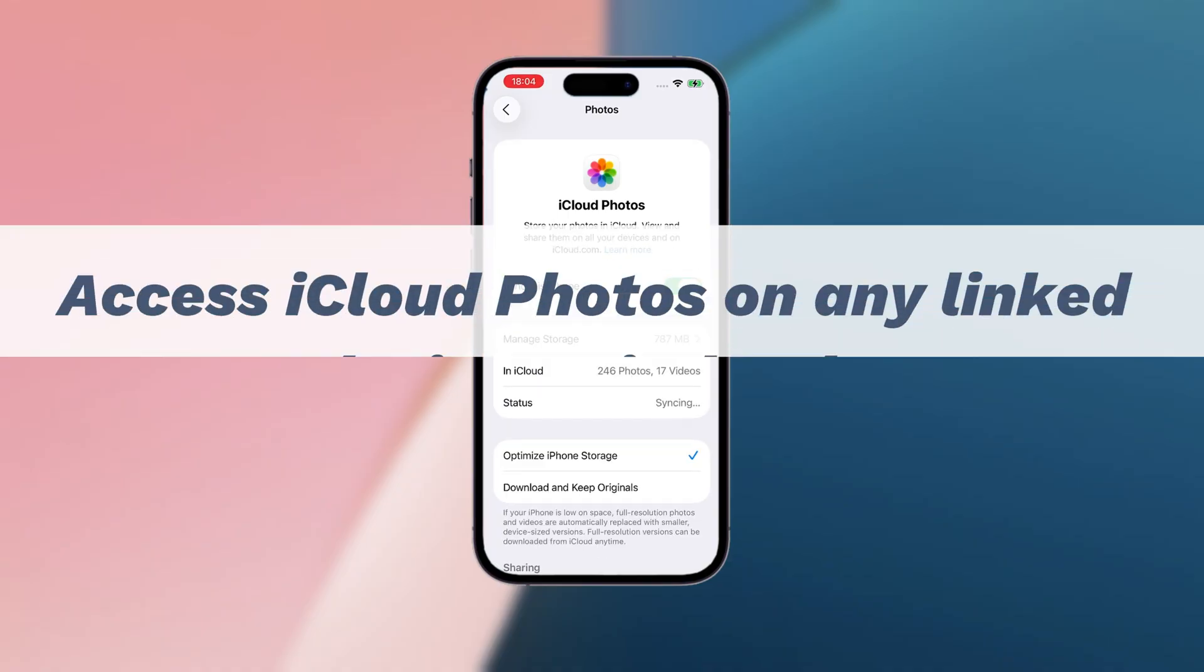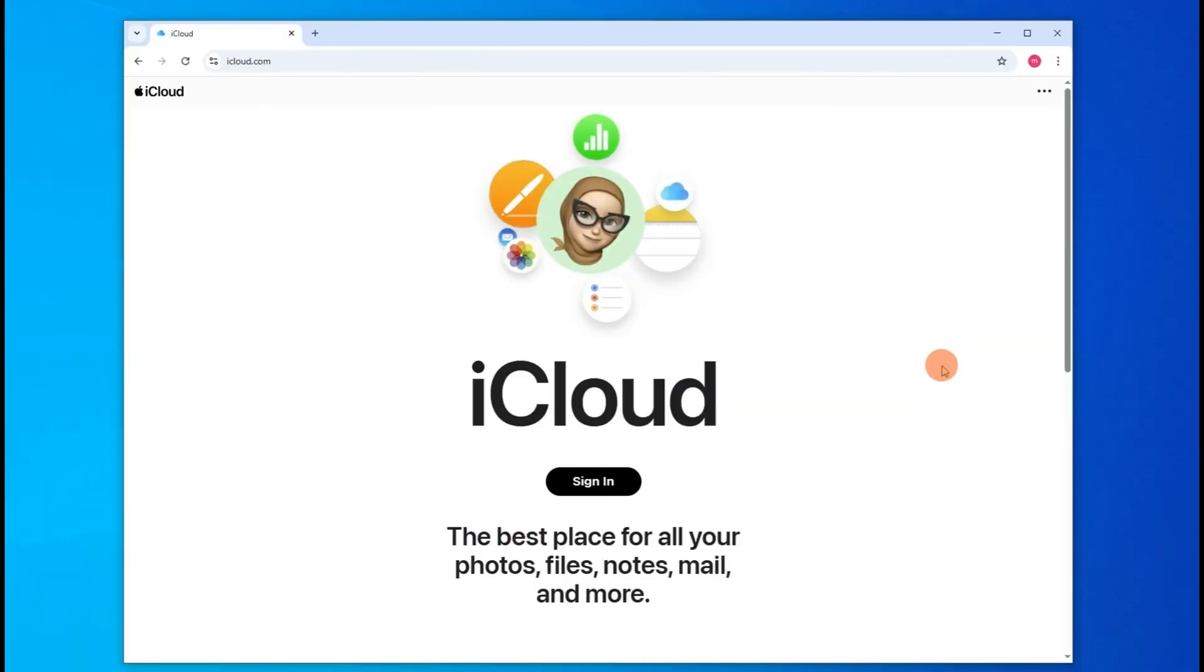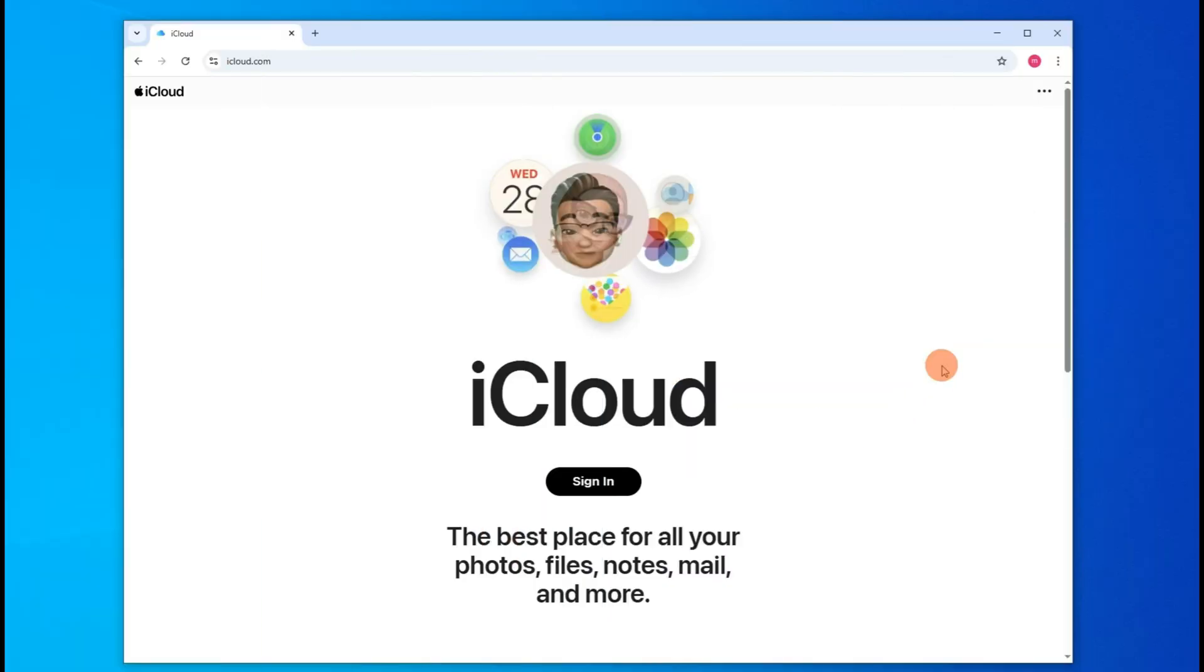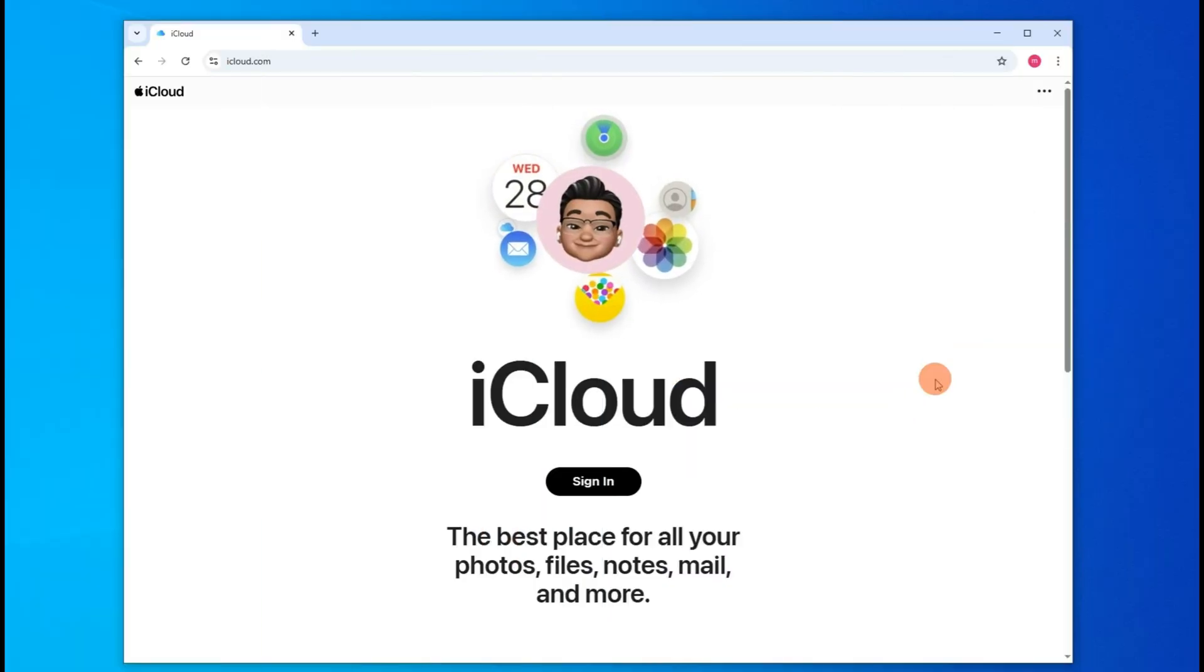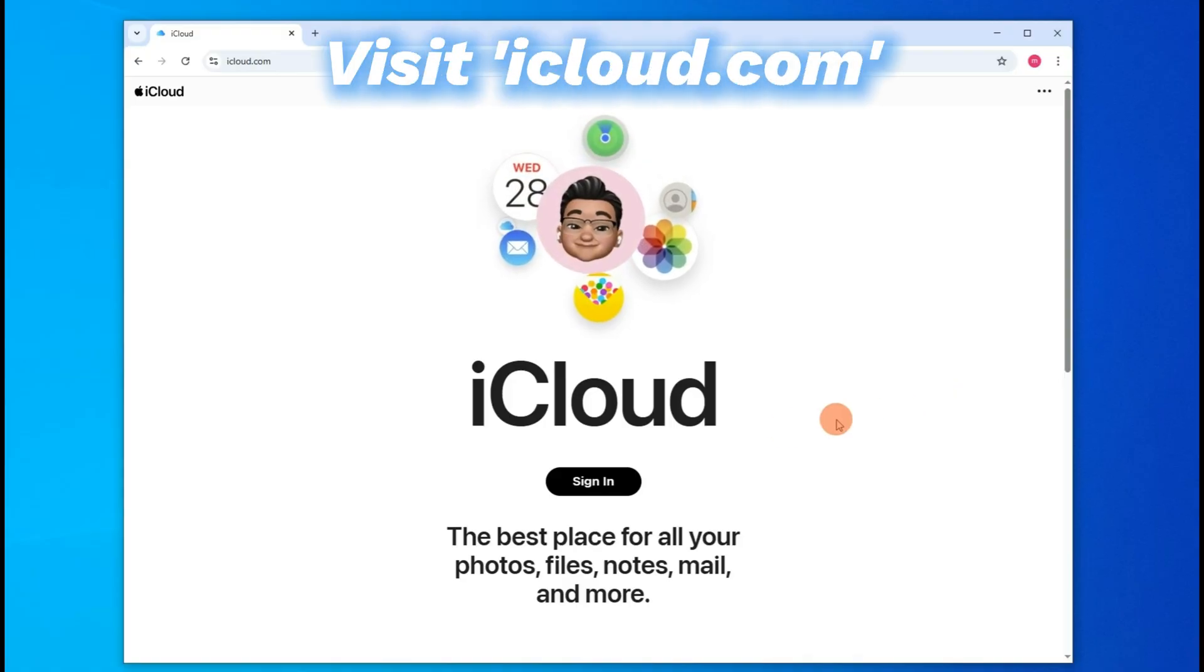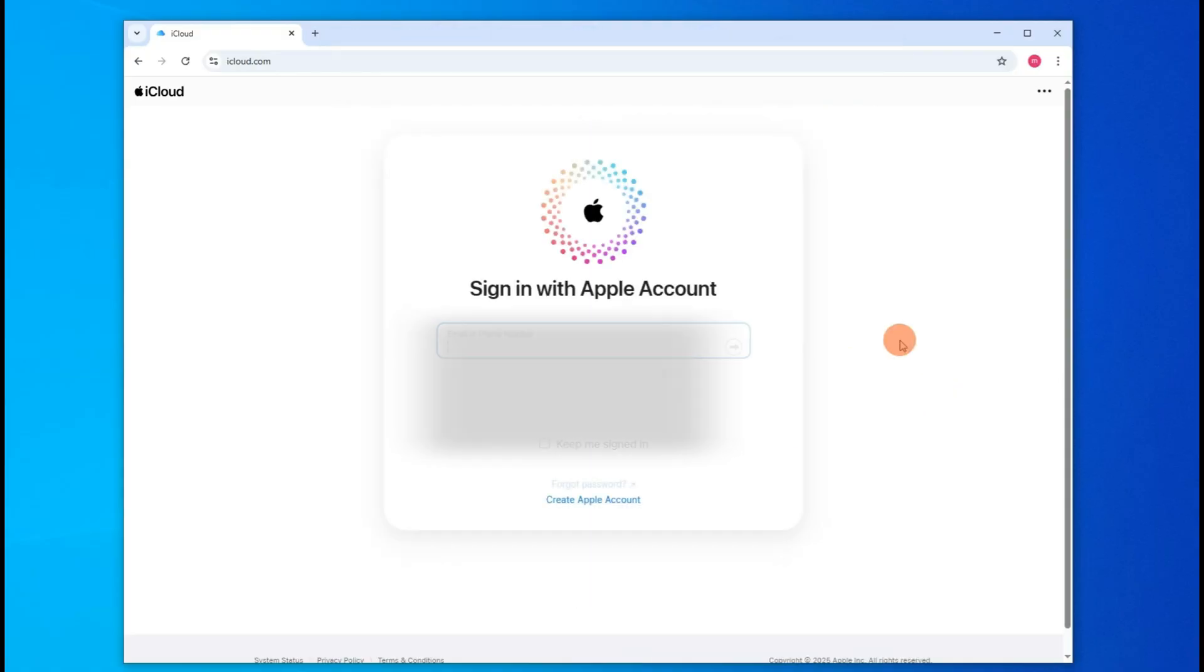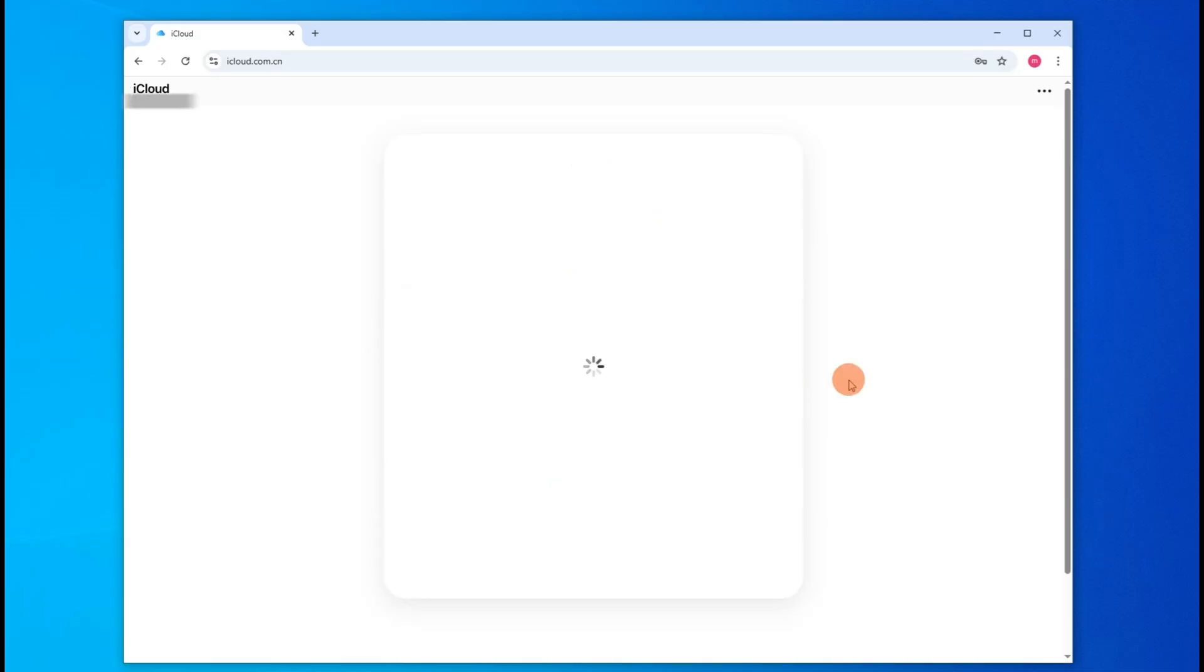So you can access them from any other linked device wirelessly, including your laptop. When it's done, open a browser on your Windows laptop and visit iCloud.com. Click the Sign In button and enter the same Apple account and password you used to set up your iPhone.